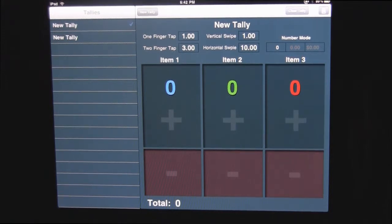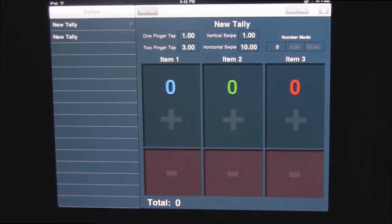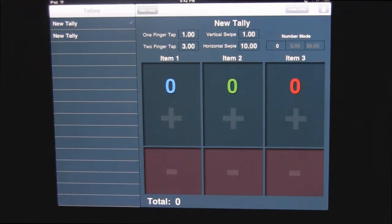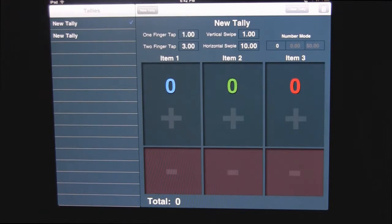You could use this at a garage sale if you're trying to keep track of who's made how much money. I think a very popular use for this would be playing games or watching a game, maybe a basketball game or something like that. We'll use that as an example.